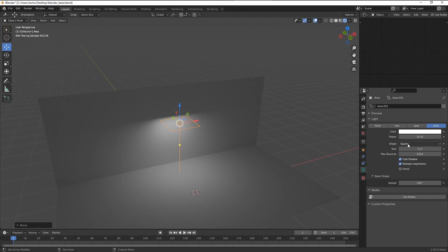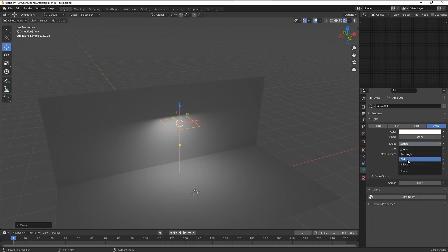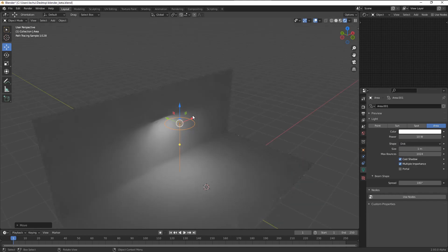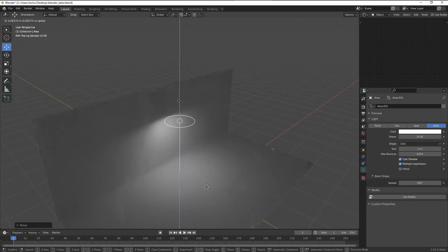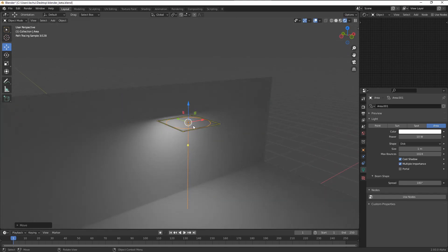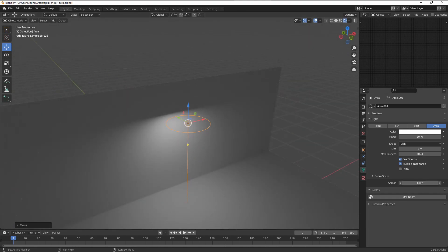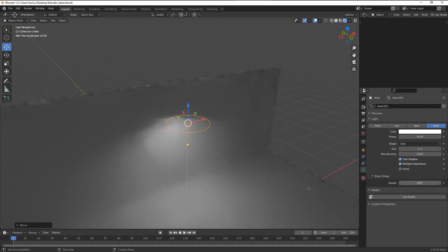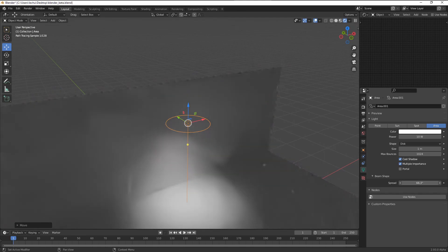Within the lamp settings, we can now change shapes, not only between square and rectangle, but we also have a disc and the ellipse. That's a very cool feature because just with the area lamp, we are now able to create kind of a spot lamp. We have the beam shape feature added to the area lamp that wasn't present here before.